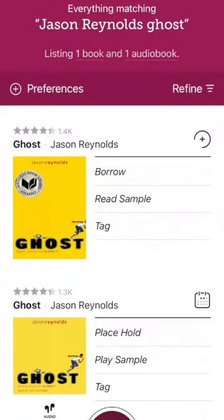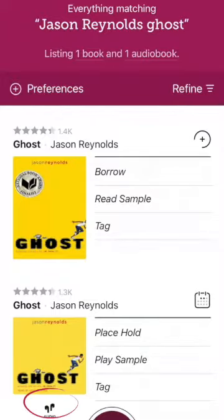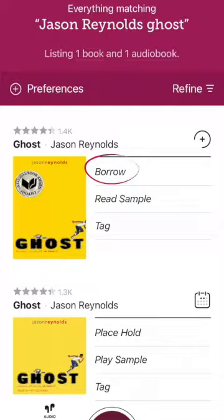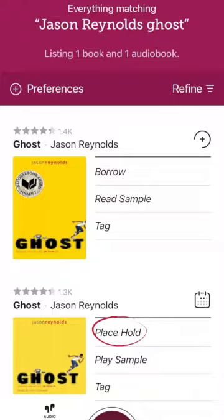All ebooks will appear as a regular book cover. All audiobooks will be indicated by the small headphones and the word audiobook. Items ready for immediate checkout will have the word borrow next to them. Titles that are currently checked out will have the word place hold next to them.